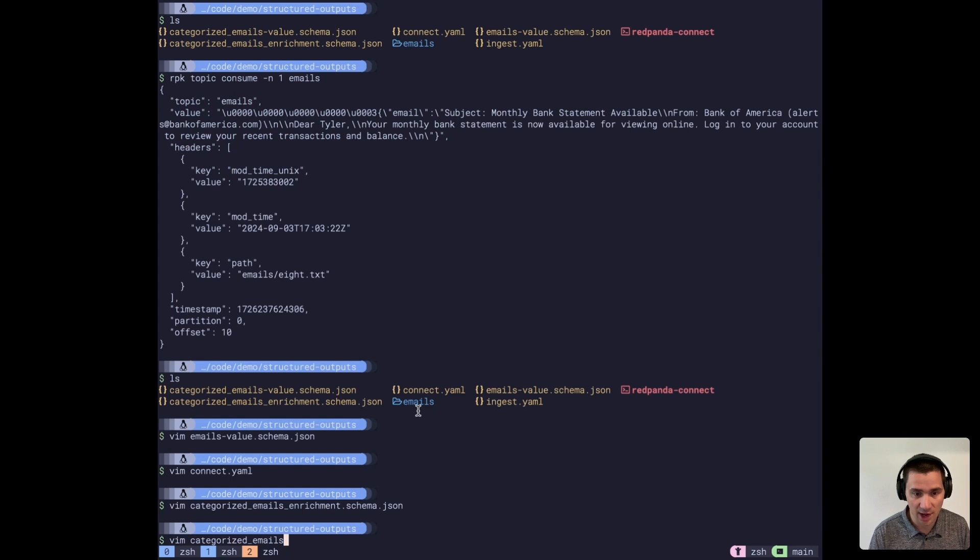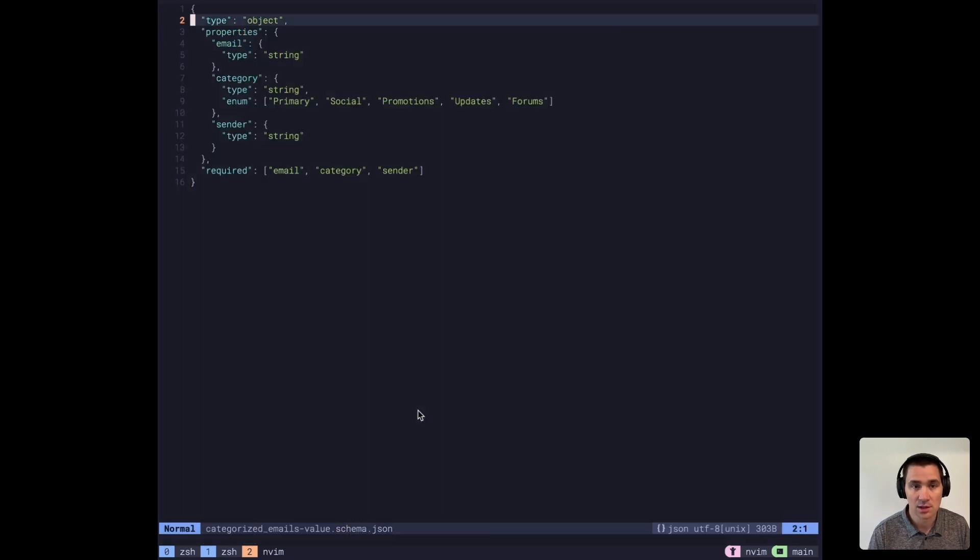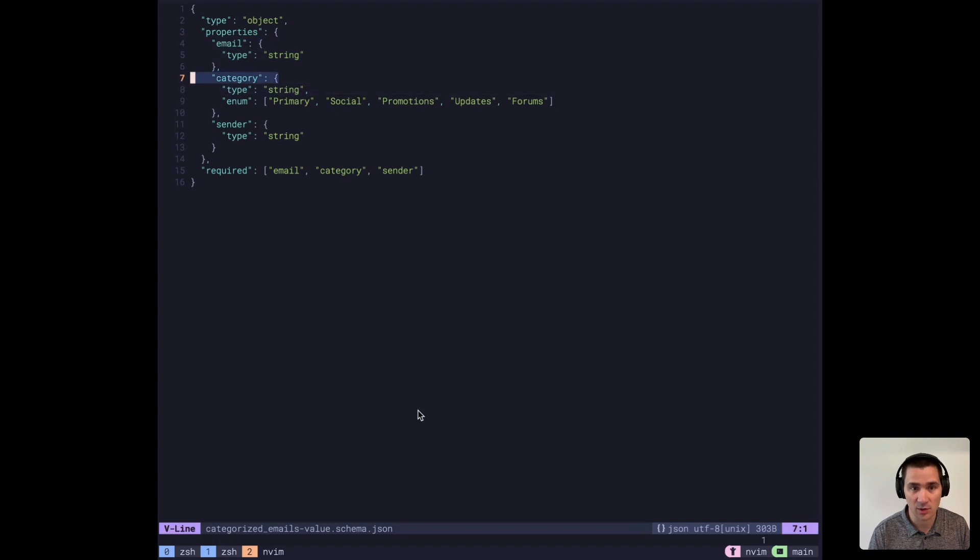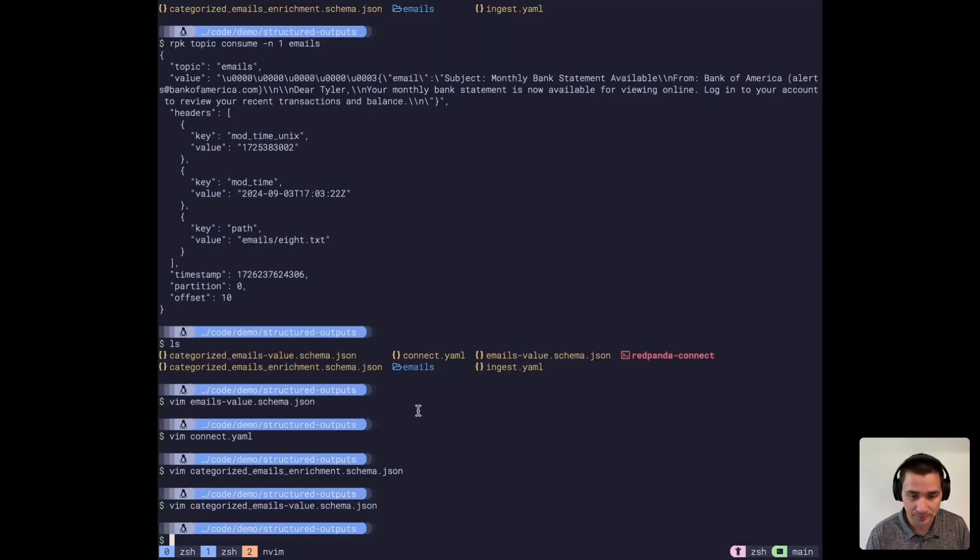If we look at the output schema, it's going to be our email along with the LLM's output.